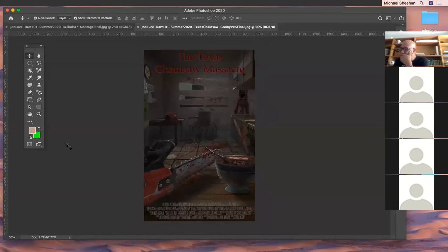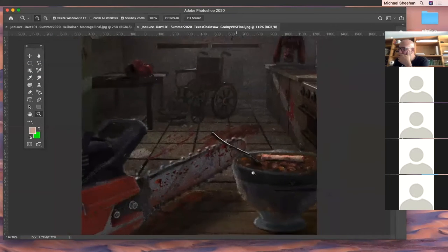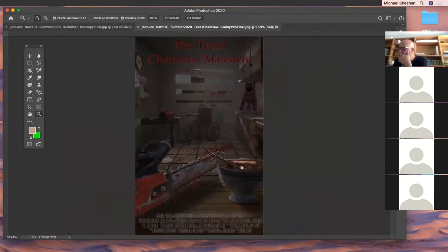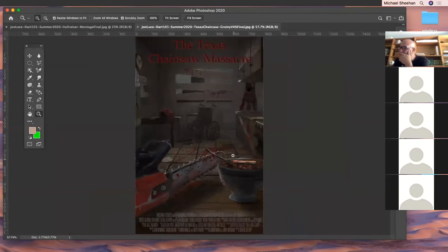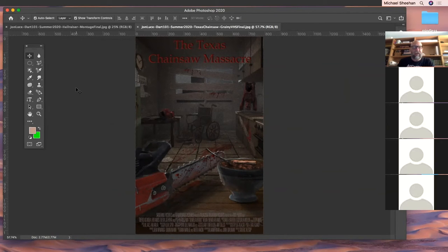That was my cheesy 80s slasher — very gory, very grainy, like a VHS, just kind of a different typeface. Yeah, it seems to lose a little — it looked brighter on my screen. I think a more bold typeface that makes a statement would work better.